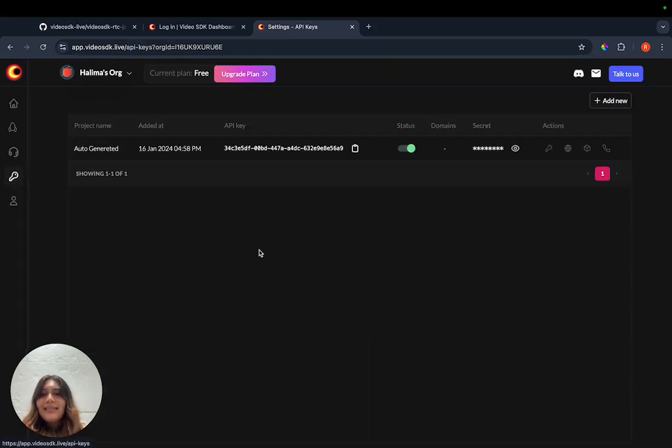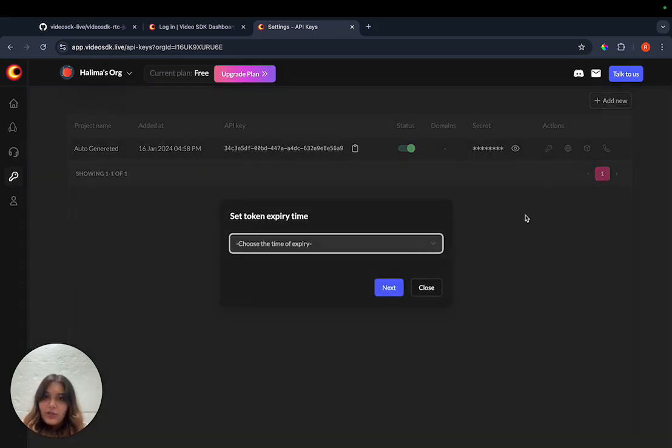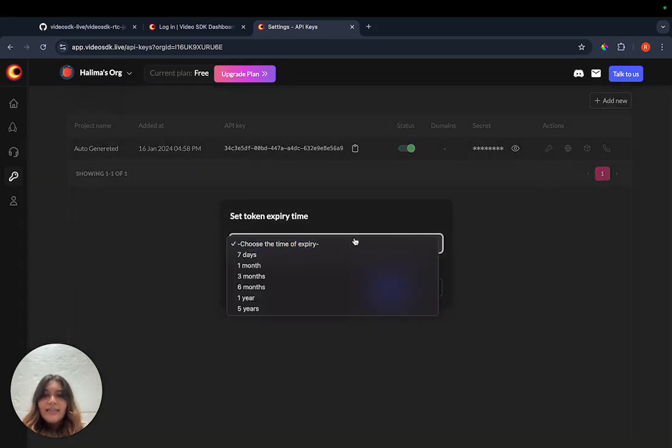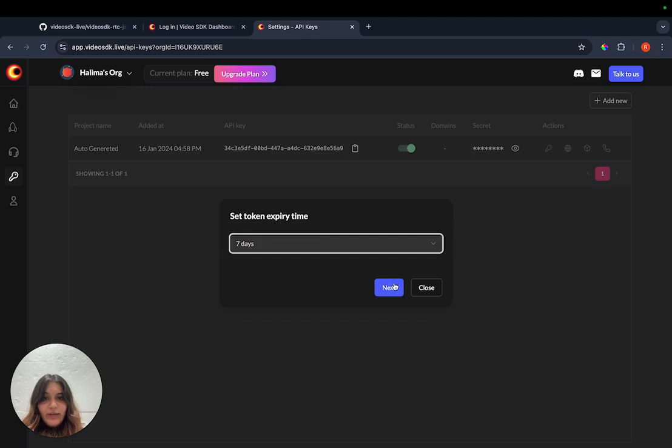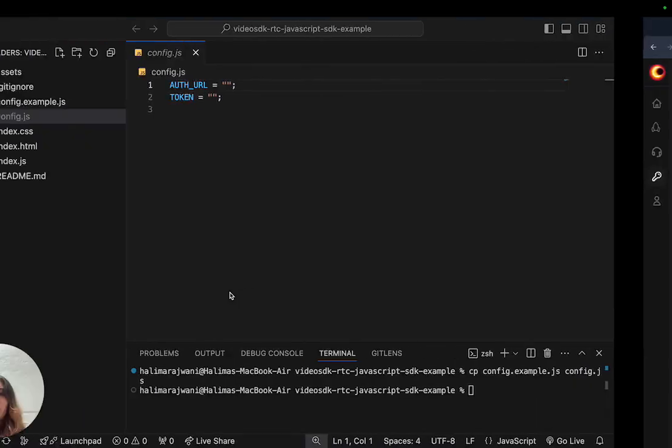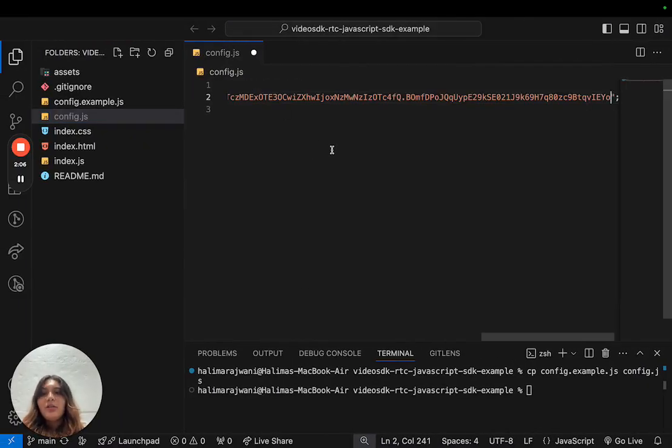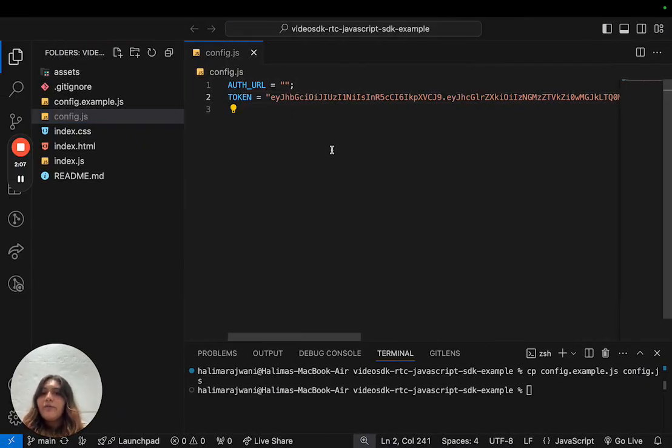Under the API keys section, we have a generate token action. We can select any time of expiry and there it is, we have our token ready. We then need to get this token and paste it here in our config.js file.